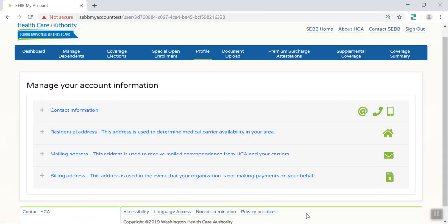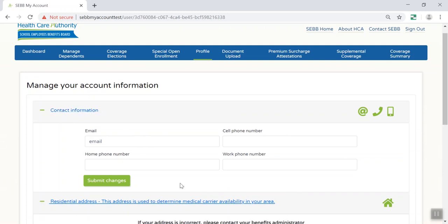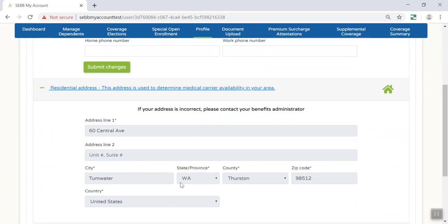You can update your email and phone numbers through SEB My Account. Your residential and mailing addresses were provided by your employer — you'll need to contact your payroll or benefits office to update your addresses.